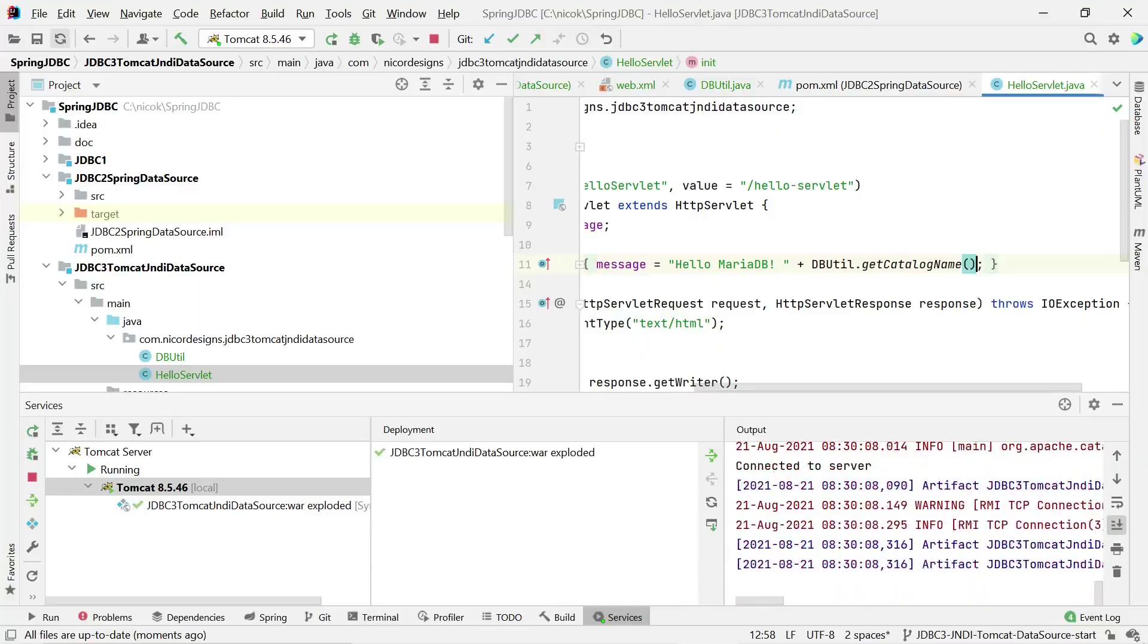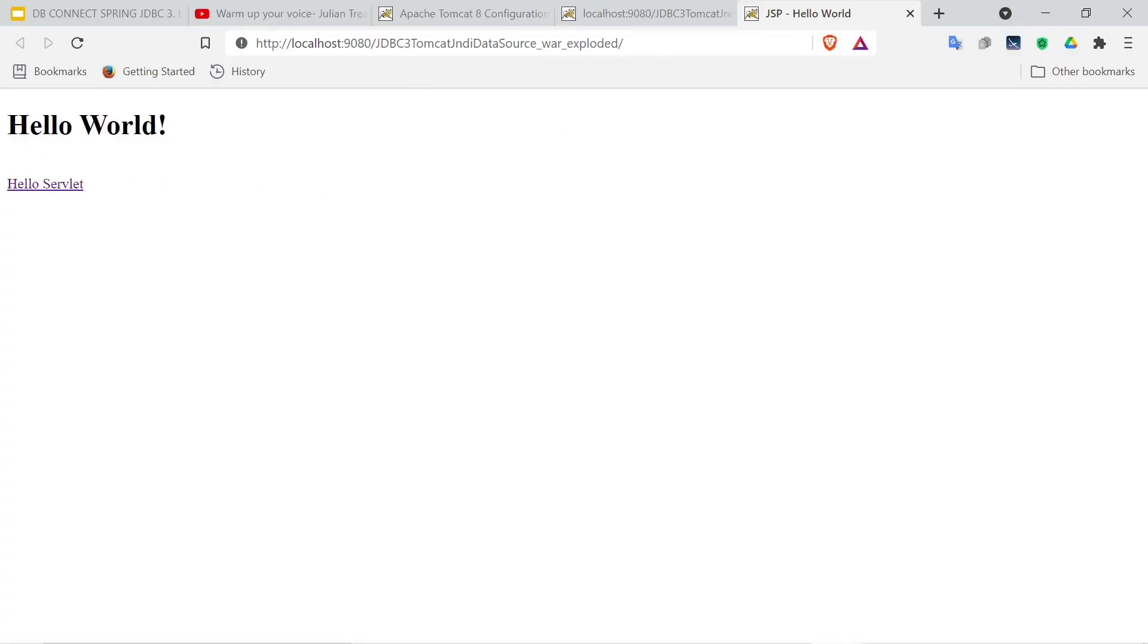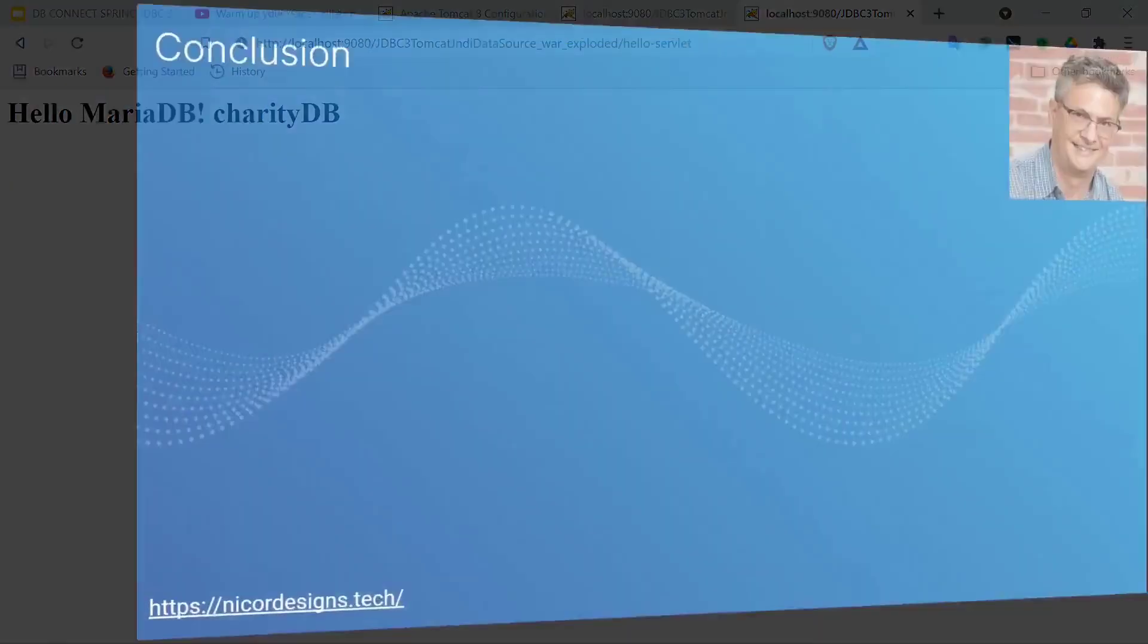Bring it up to console and there we have the hello world page. And when we select hello servlet we get hello MariaDB and the catalog name of charity DB, which means we got a working example where we get the database connection from the JNDI defined in the Tomcat context.xml.